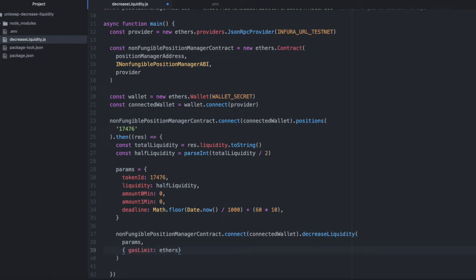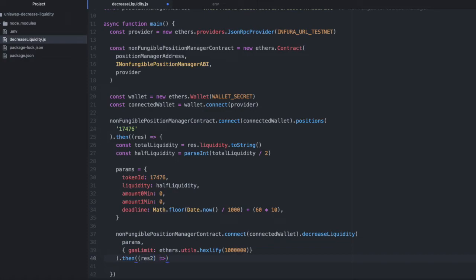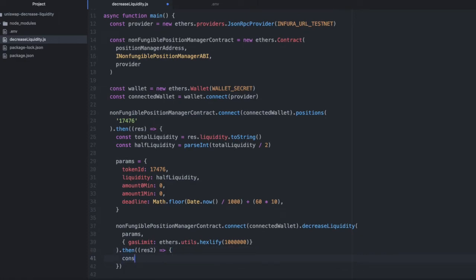We'll say params and I'm going to set a gas limit here. Ethers dot utils dot hex to fi, one million wei is our gas limit. And then when this returns, I should probably call it something else. I'll call it res two. I will do console dot log res two.